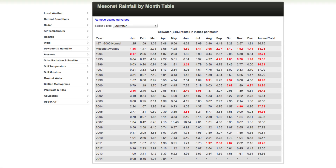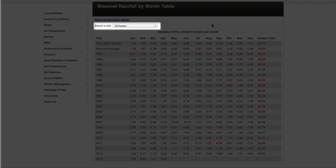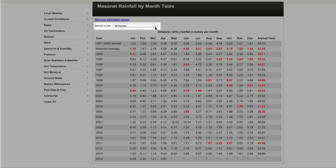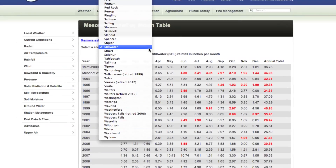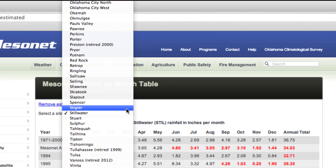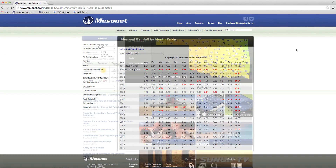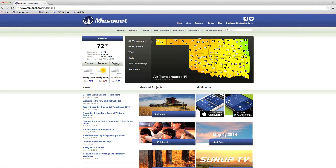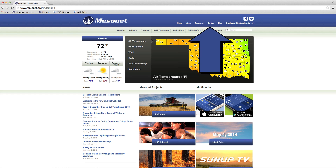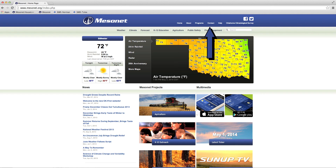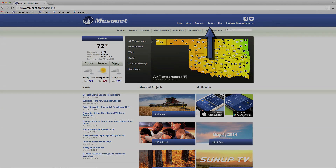To change stations, click here and choose the Mesonet site you'd like. For more information about Mesonet or meteorology, click here to contact us.